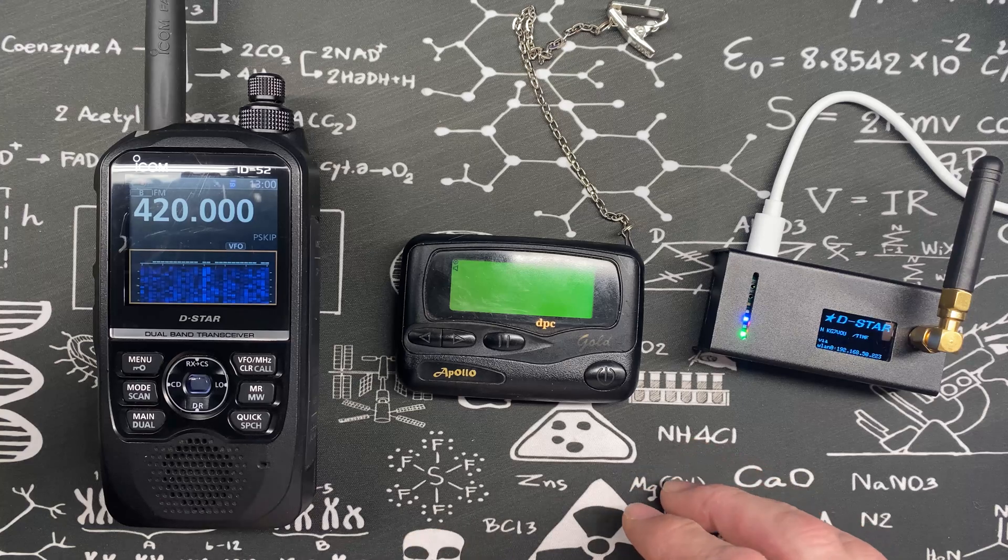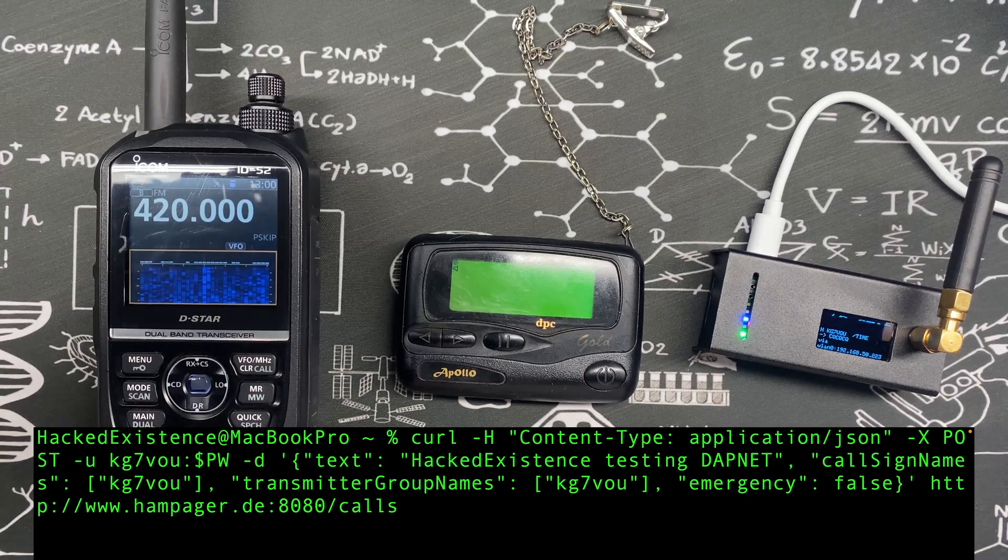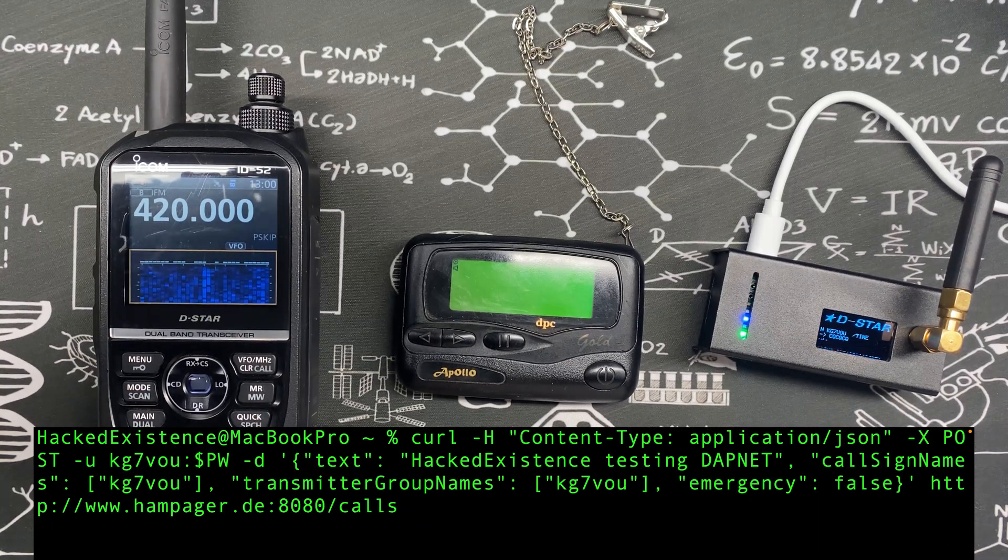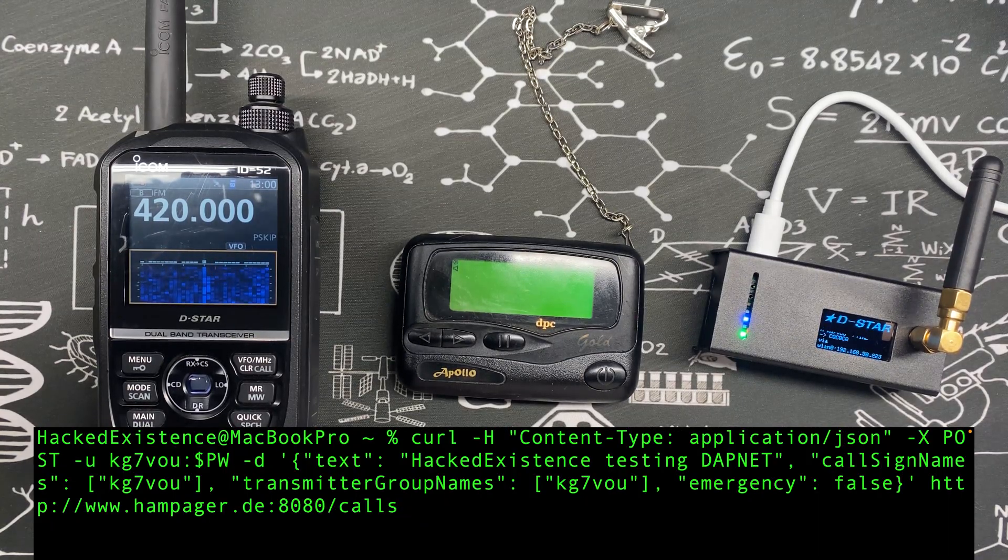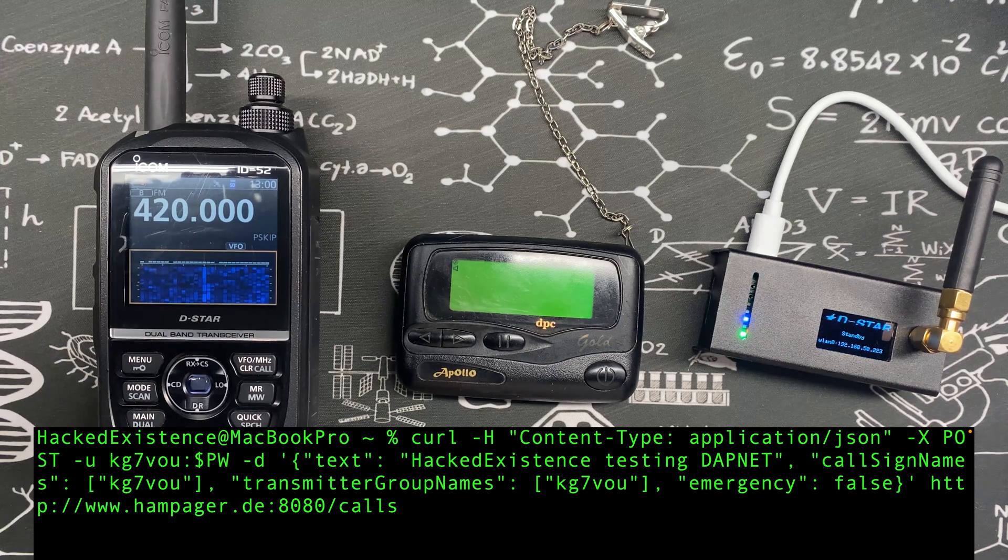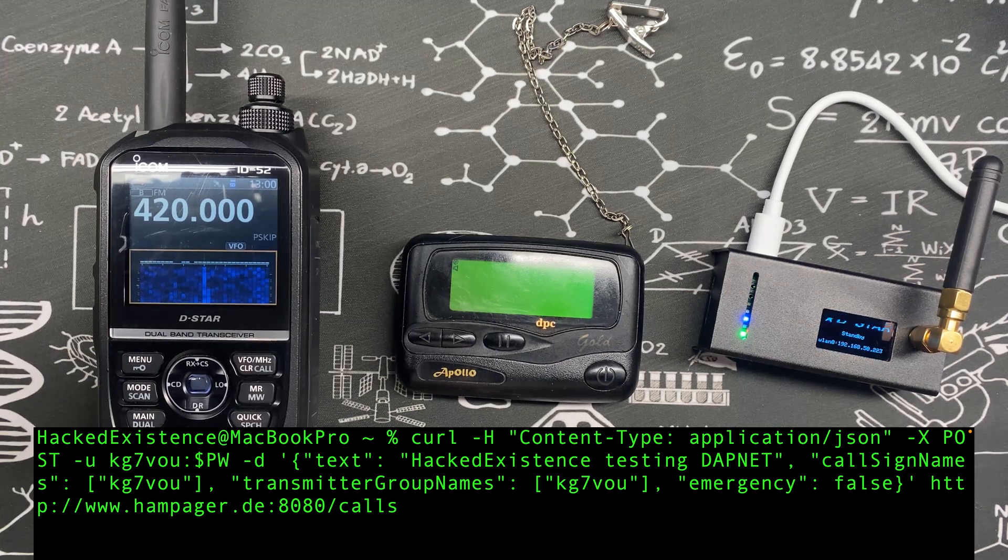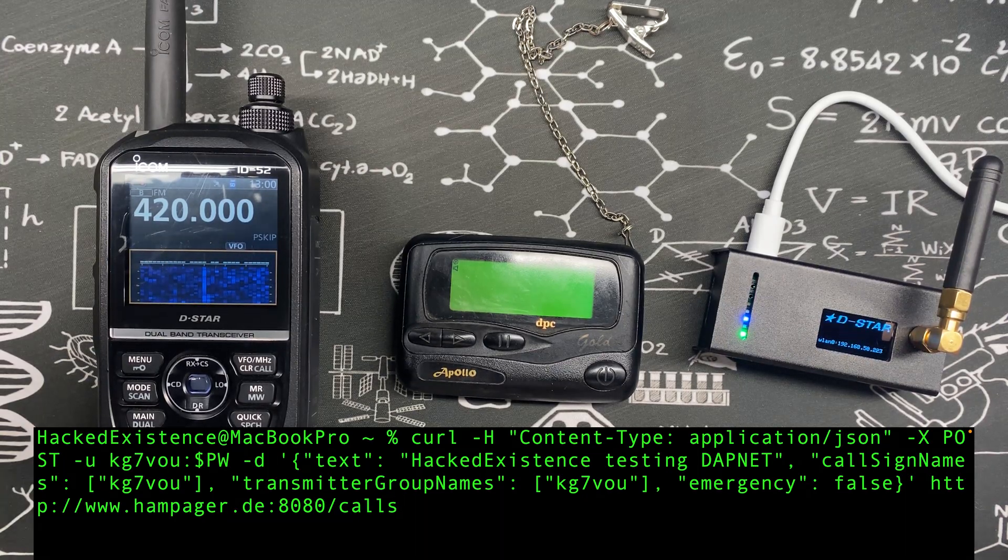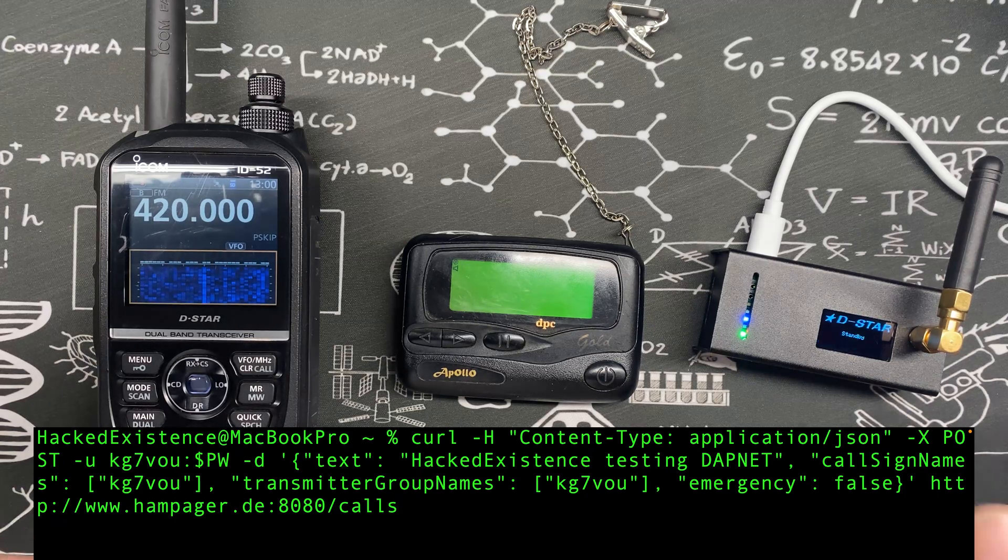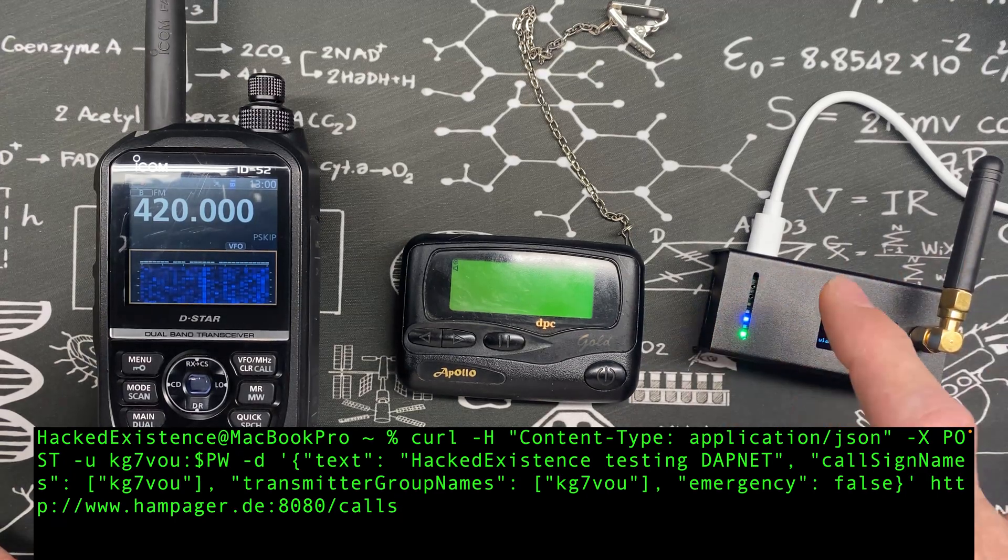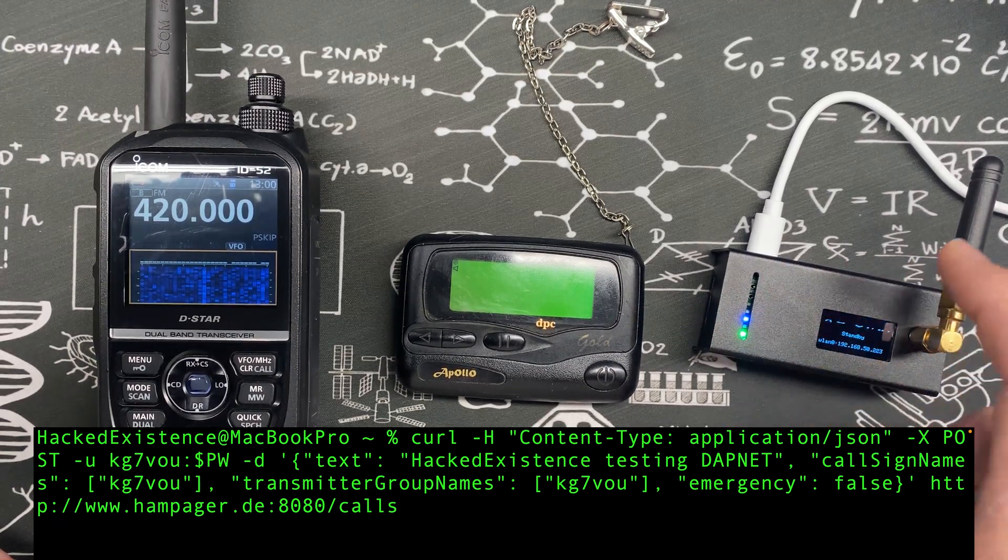Before we jump into configuring and setting this whole thing up, let's look at a quick demo. Here I've got a curl command that will hit the REST API on hampager.de. When I execute this command it's going to send a signal out over the internet to the servers in Germany. They're going to process it and send all that data back to my hotspot.